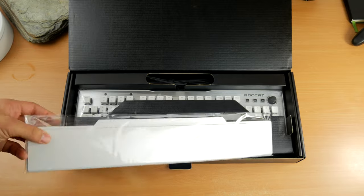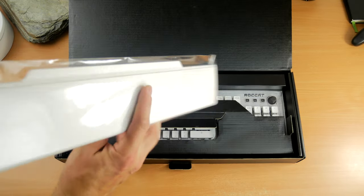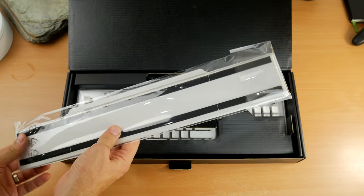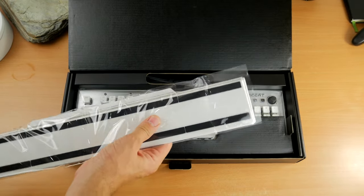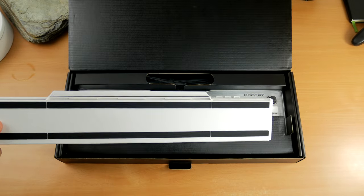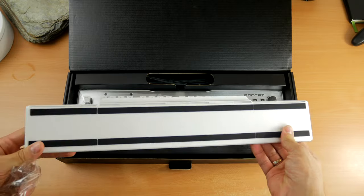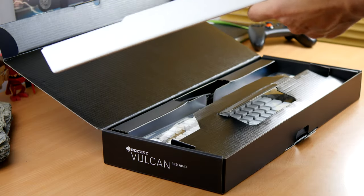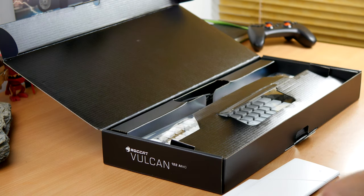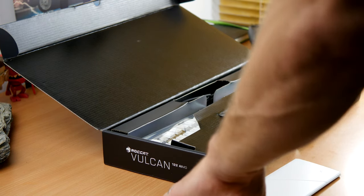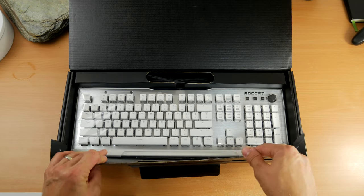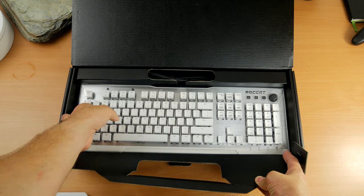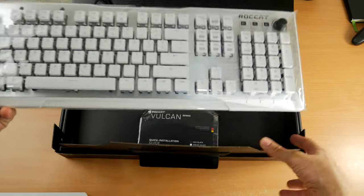This comes with Roccat's Titan switches which have a 1.8 millimeter actuation point. They're like brown tactile switches, clicky and comfortable to use. The company says the Vulcan 122 registers commands 20 percent faster than industry standard, meaning a really light touch is all that's required.